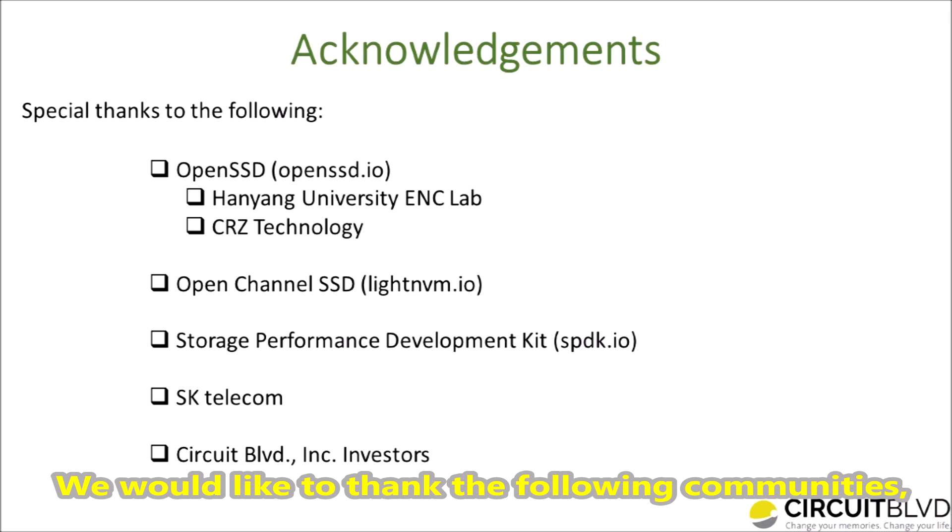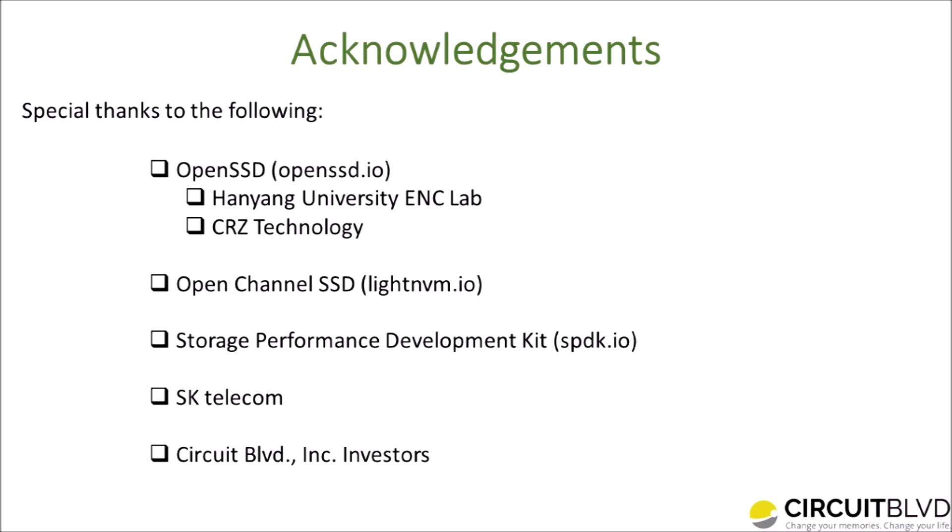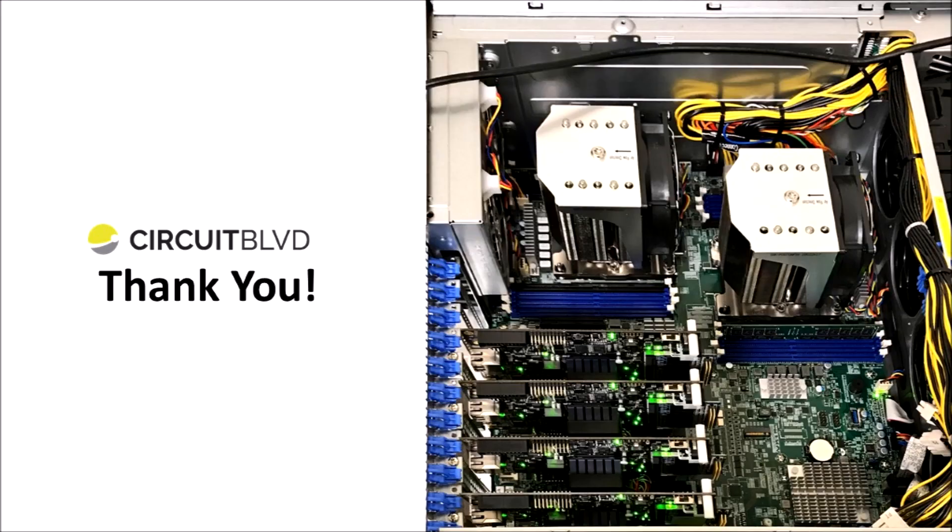We would like to thank the following communities, organizations, and individuals for their support. Thank you for watching.